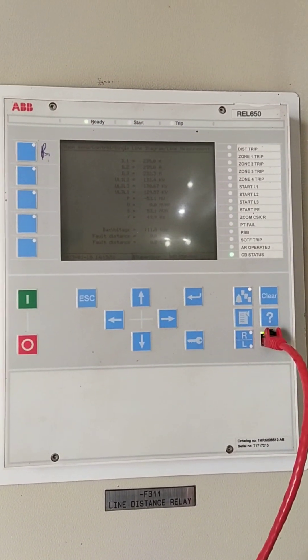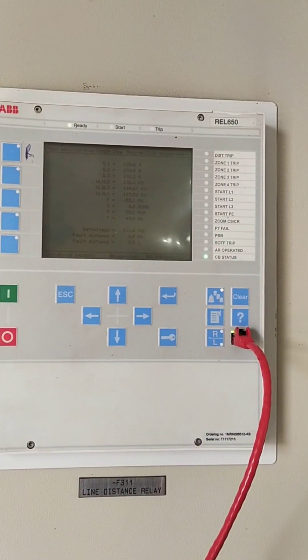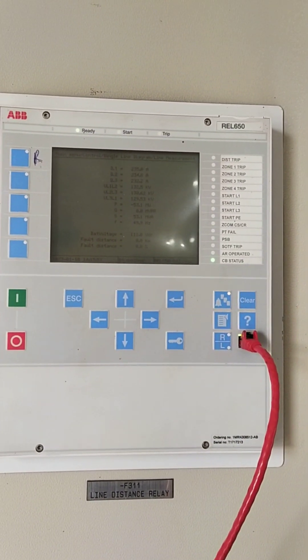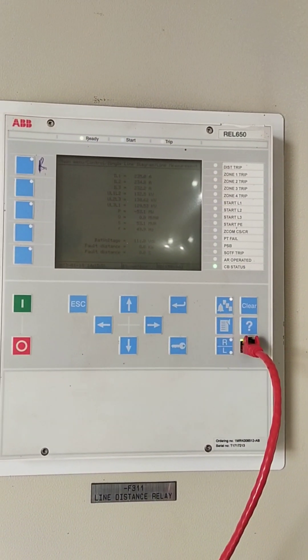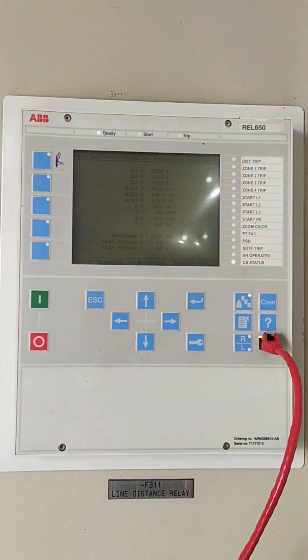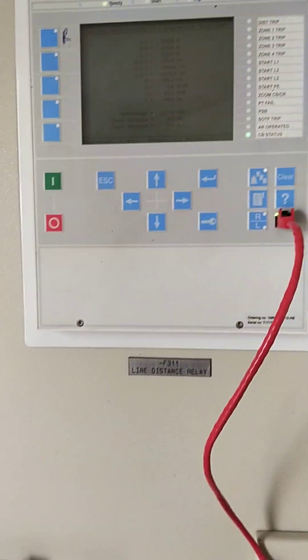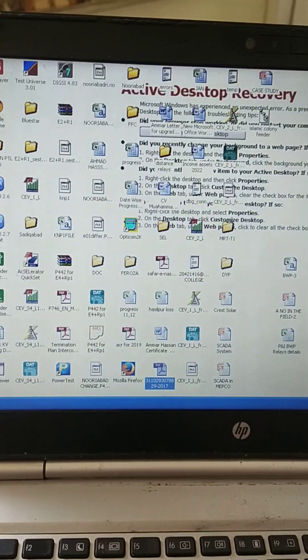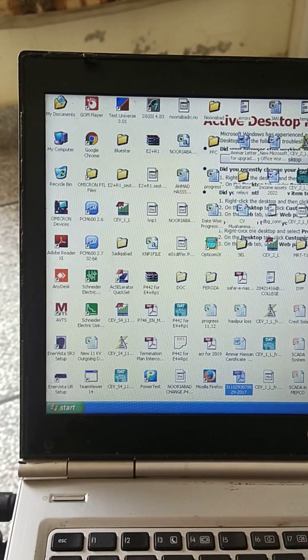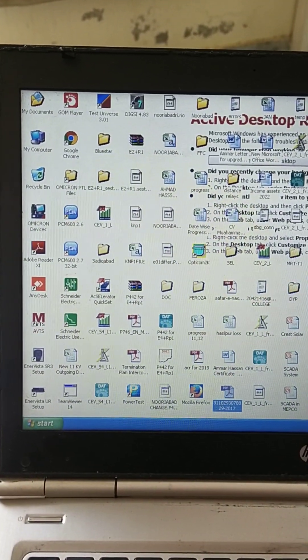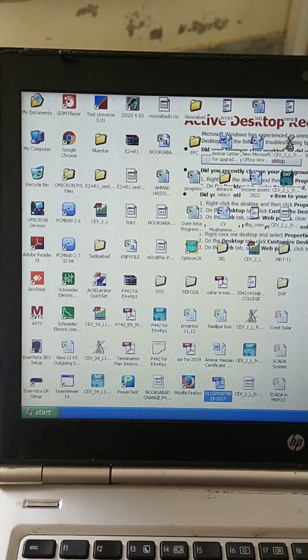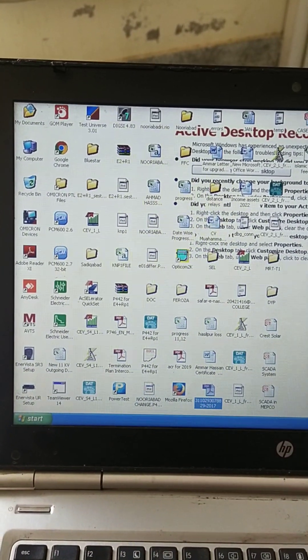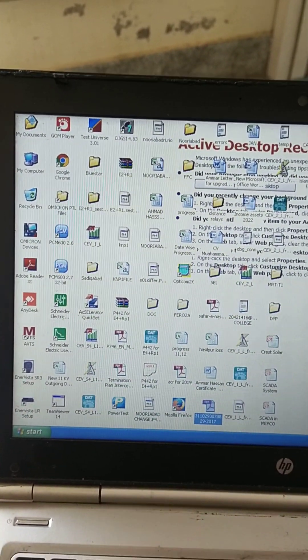Bismillahirrahmanirrahim. Today we will learn how to download the settings of distance relay ABB make REL 650. We are using PCM 2.7 32-bit for downloading these settings.